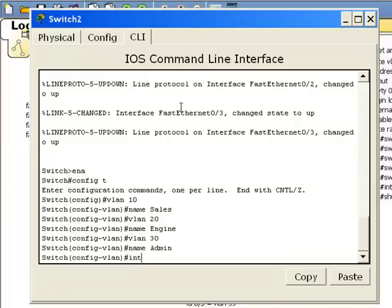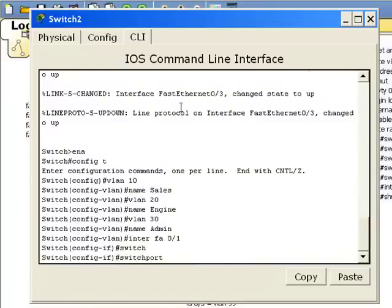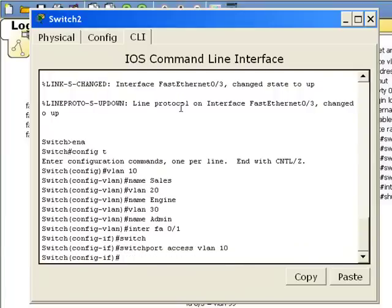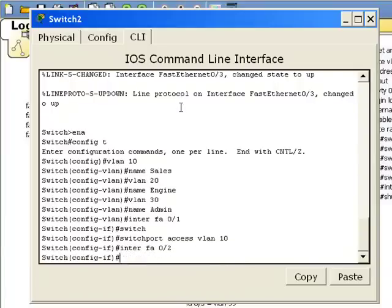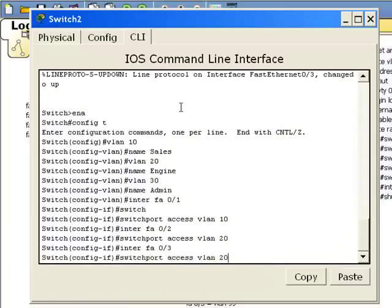Now I'll go to interface FA01. And switchport access VLAN 10. Port 2 will be 20. Port 3 will be 99.